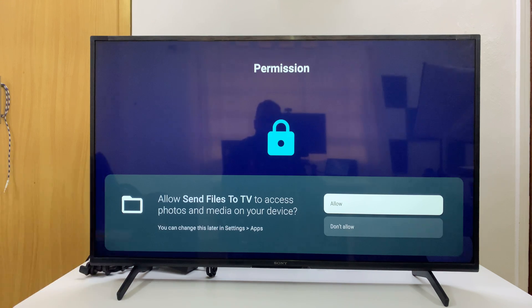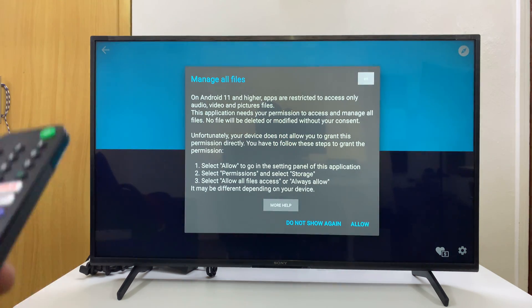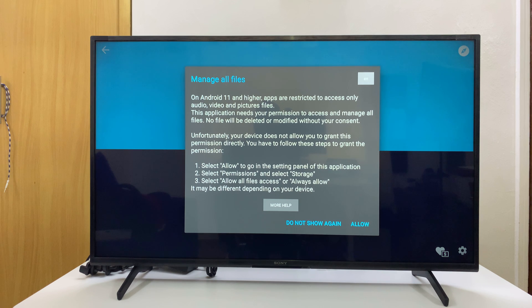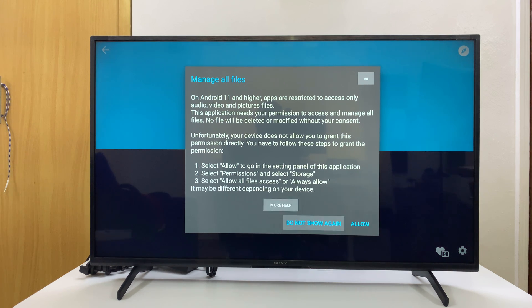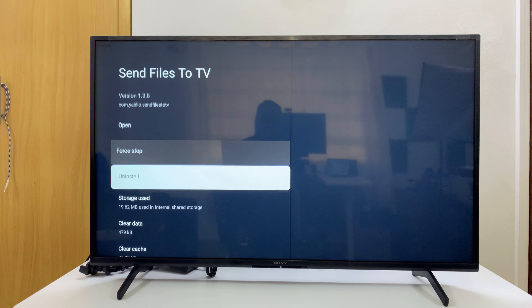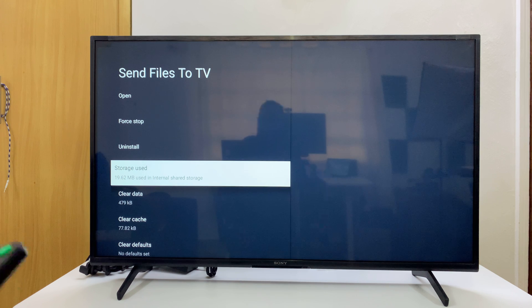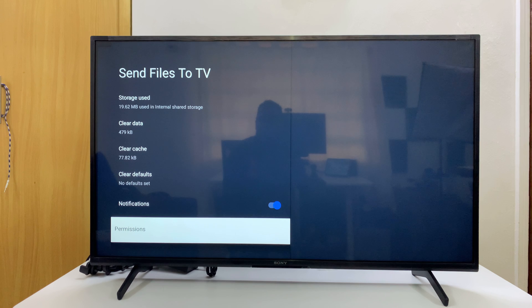This will take you to the permissions page where you need to allow some permissions, so just click Allow. On this page you will see that you have no permission to access some of the data — you're only allowed to access media and not other types of files like APK files. To fix this, go down and click Allow in the bottom right corner, which takes you to that app's settings. Go to Storage and select it.